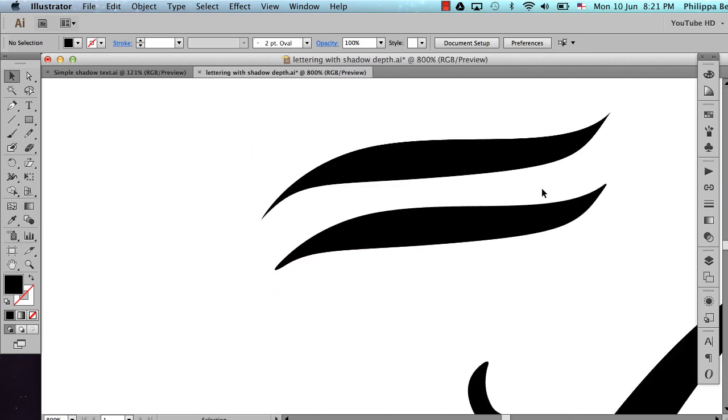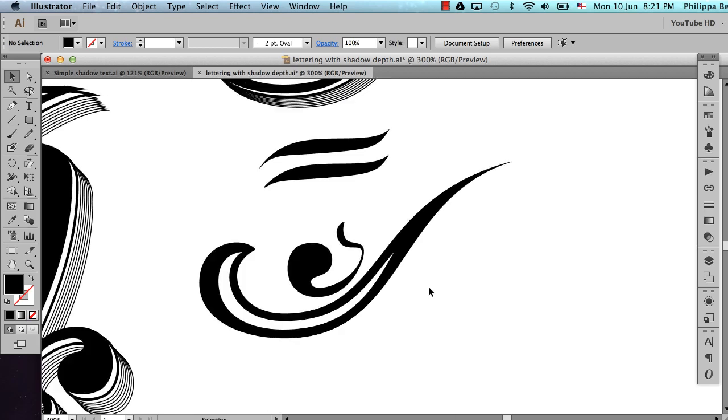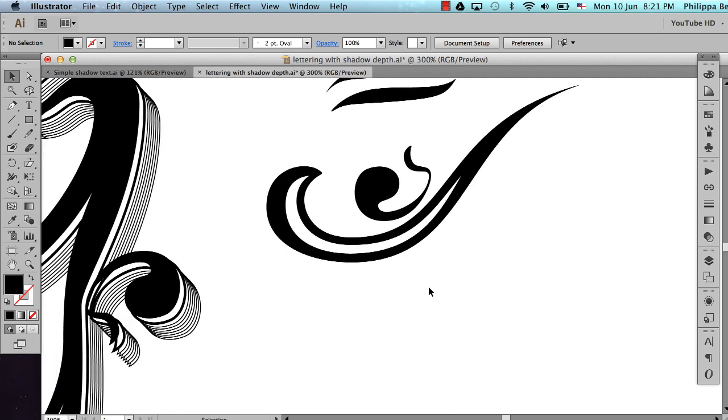But having these curves on the end, these soft curves instead of harsh points, will work much better for this technique. So what do you do? How do you get this look?